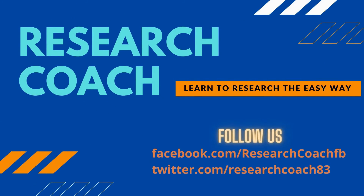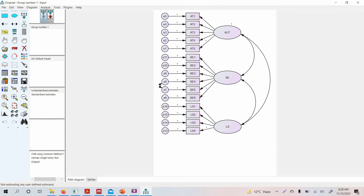In this session we are going to develop a very basic structural model to assess the relationship between one independent and one dependent variable. This builds on the measurement model we've been working on. We want to check the relationship between authentic leadership and life satisfaction.